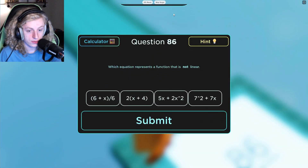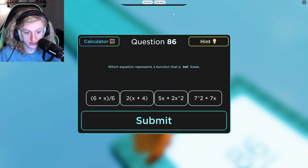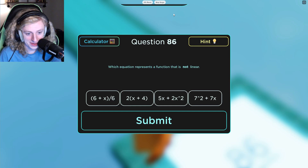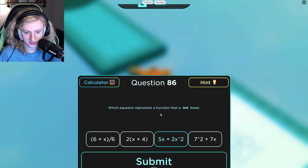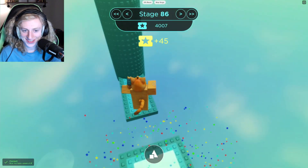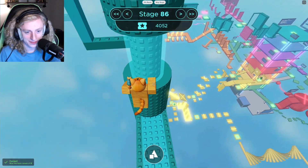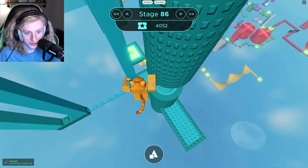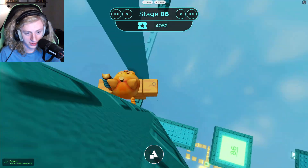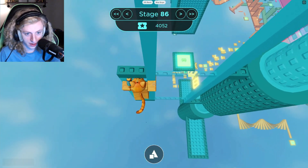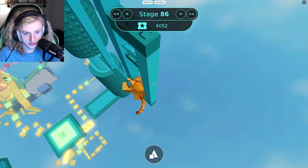Which equation represents a function that is not linear? Maybe because there are two x's in this one. I am too good. I am just too good. I am the math wizard. I have gotten everything correct.